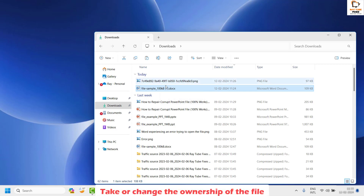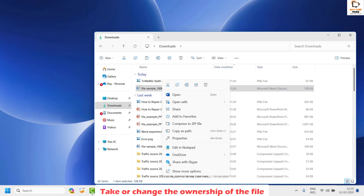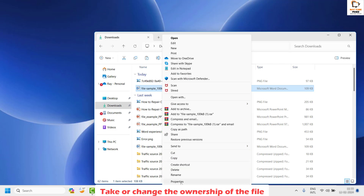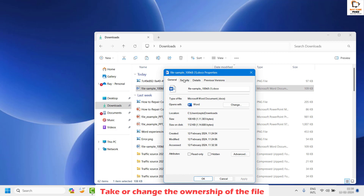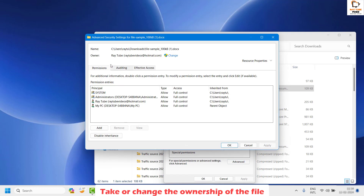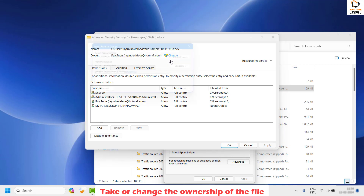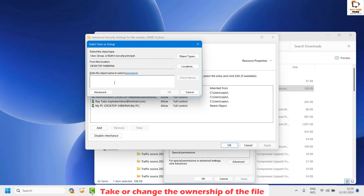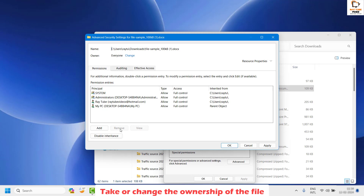The next step is to take ownership of the file. Right-click on the file, click 'Show More Options,' then Properties. Under Properties, go to the Security tab and click Advanced. Under Advanced Security Settings, make sure you are the owner of the file. If you are not, click Change and type 'Everyone' or your username.